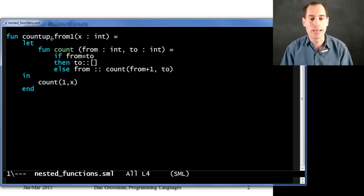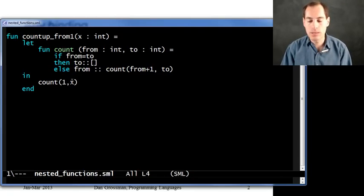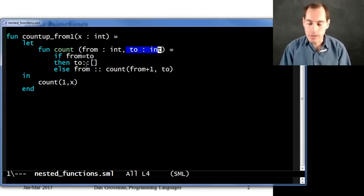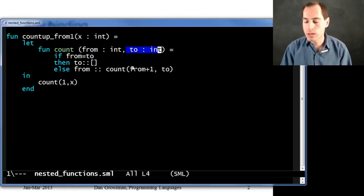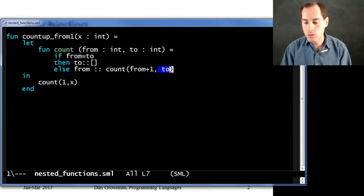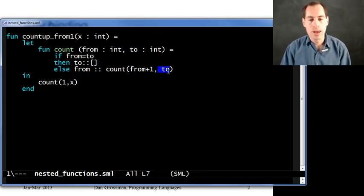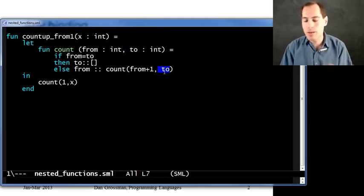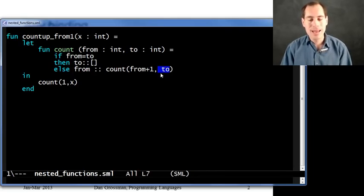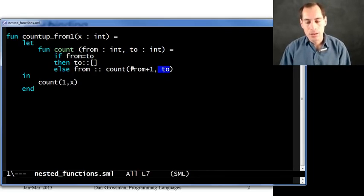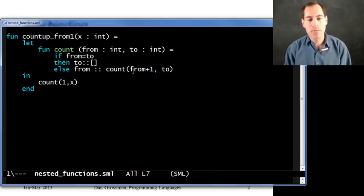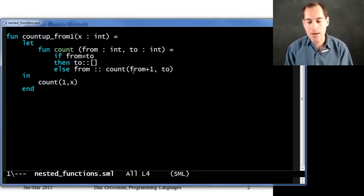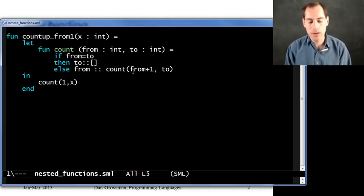Suppose we call it with seven, like we just tried out. Well then, x is going to be seven. So we're going to call count where to is seven. We'll say that one is not equal to seven and so on. Then we'll do a recursive call where we increment from, but to is seven on the recursive call, just like it was before. In fact, every time we call count recursively, to is going to be seven. And yet, why should we have to pass that around when we already have a variable that's a perfectly good value that we need? Namely, x.